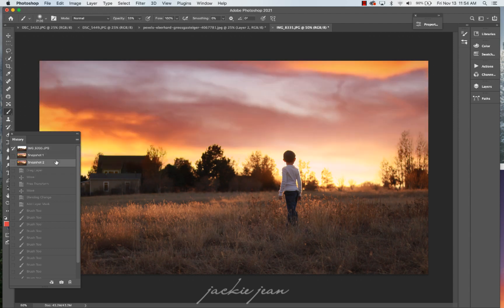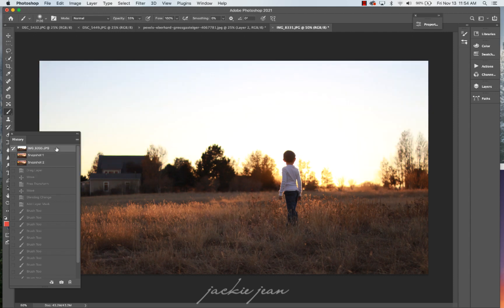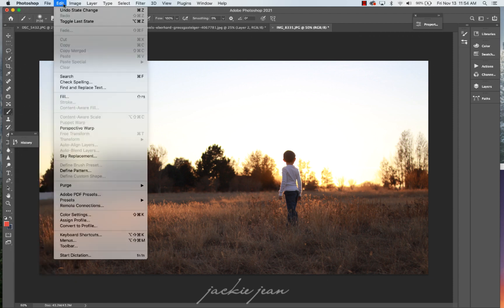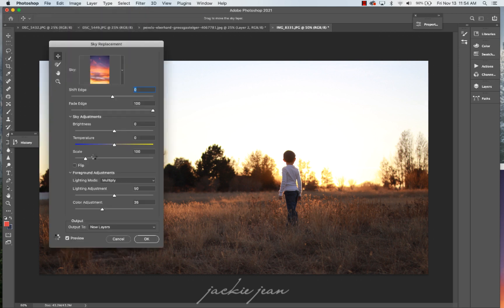So two different ways that you can achieve that sky replacement. And if you just need a little assistance, just kind of dragging and dropping that sky in, I definitely recommend using that sky replacement feature. Again, using it, you just go to edit sky replacement. And that's where you're going to choose your skies.